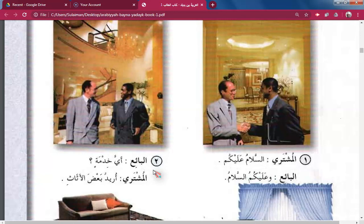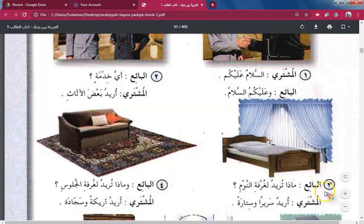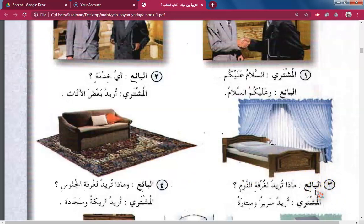Seller: How may I serve you? Buyer: I need some furniture. Seller: What do you want for the bedroom? Buyer: I need a bed, wasitaran — and a cotton (curtain). The seller asks: And what else?